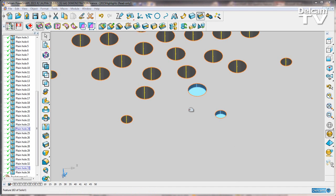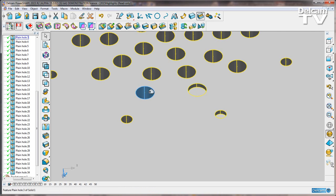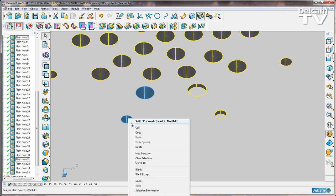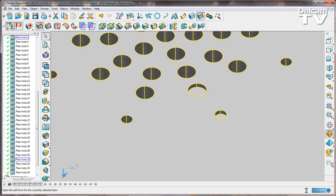What we can also do is edit the type of these holes. So if I select, for example, this larger hole here and then shift select this small hole, I'm going to right click and modify.